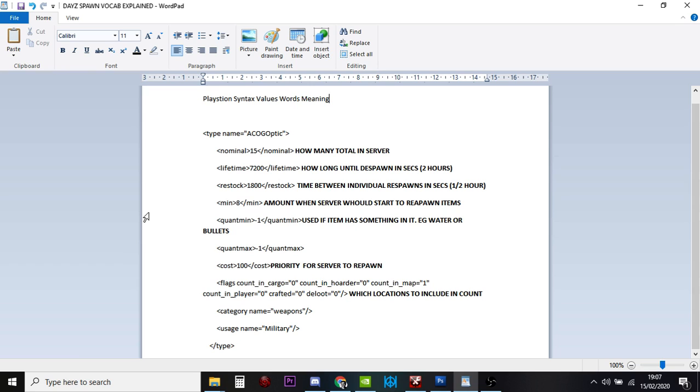So if you take a water bottle, for example, the quant min can be zero, so nothing in it, and the quant max could be 100, which would mean 100%, which means that it's full of water.